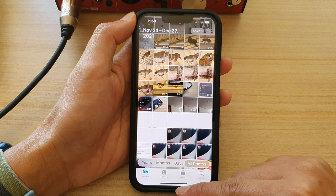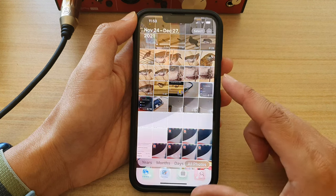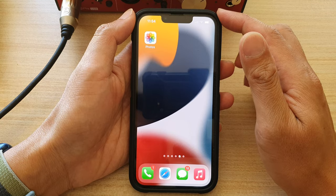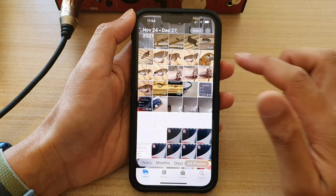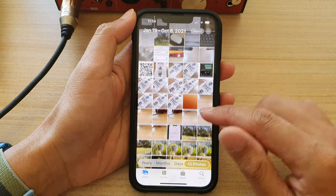First, let's go back to the home screen by swiping up at the bottom of the screen. And on the home screen, tap on Photos.